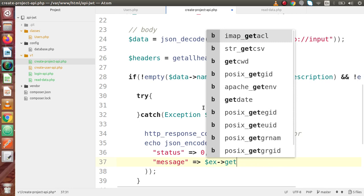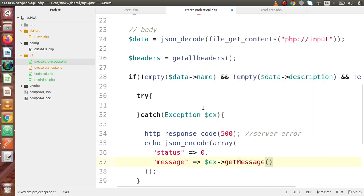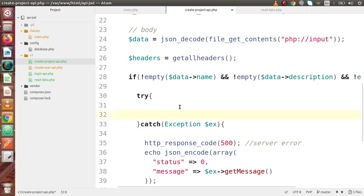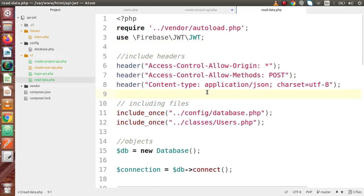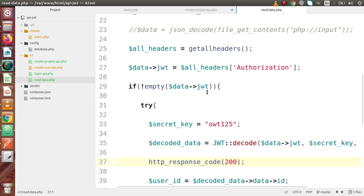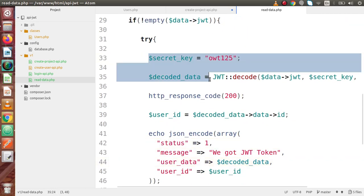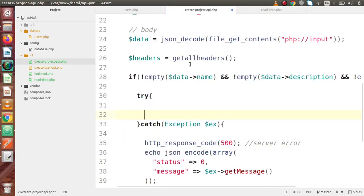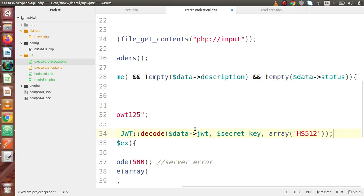The exception contains a method called getMessage(). So we have done the else block and the catch block. Now inside the try block, we are going to read our JWT data. Before making this create project API call, if you remember, in read-data.php we also made that. Taking reference from that code, this is the code we used to read our JSON data. So if I copy these two lines and paste them here — the JWT decode static method contains three parameters: the JWT token, the secret key, and the algorithm used to encode the data.